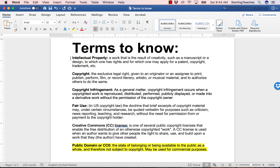When creating your own designs in programs such as Adobe Photoshop, if you plan on selling or using your designs for commercial purposes, it is important to understand the laws pertaining to intellectual property.